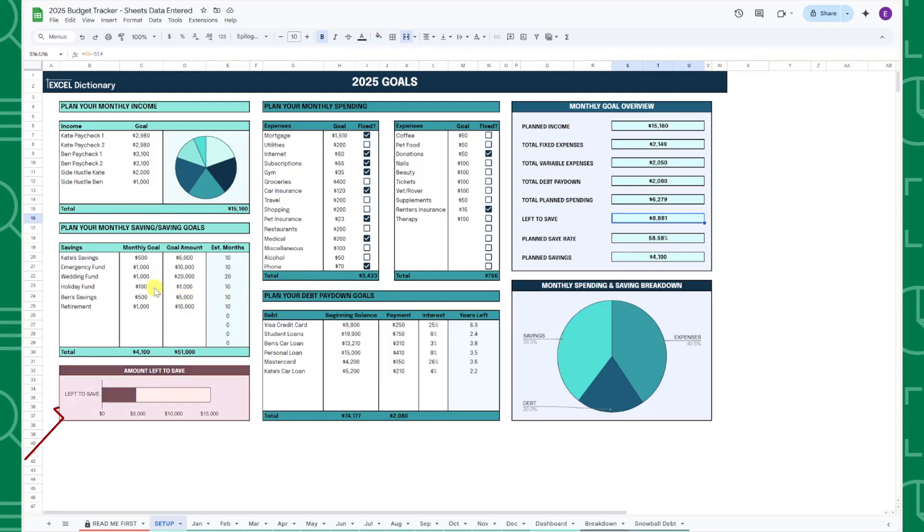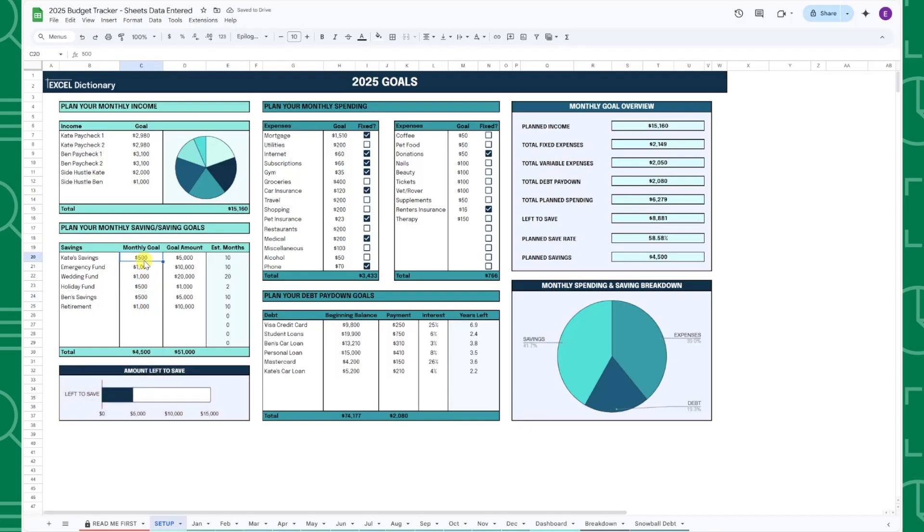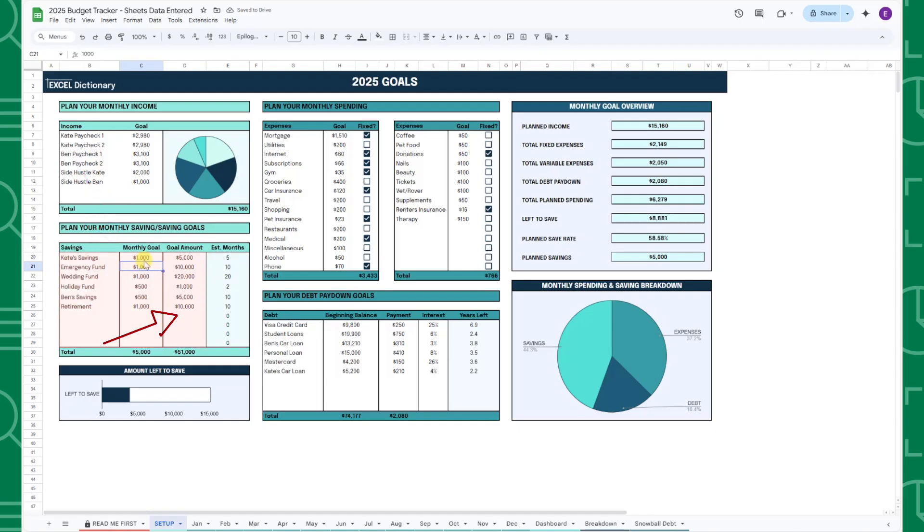The amount left to save progress bar is also a visual representation of this and will automatically adjust as you enter savings goals. Once you've entered all of your monthly savings goals, enter the total goal amount for the category in the goal amount column. So for example, if I want to save $10,000 for my emergency fund this year, I would enter $10,000 in column D.